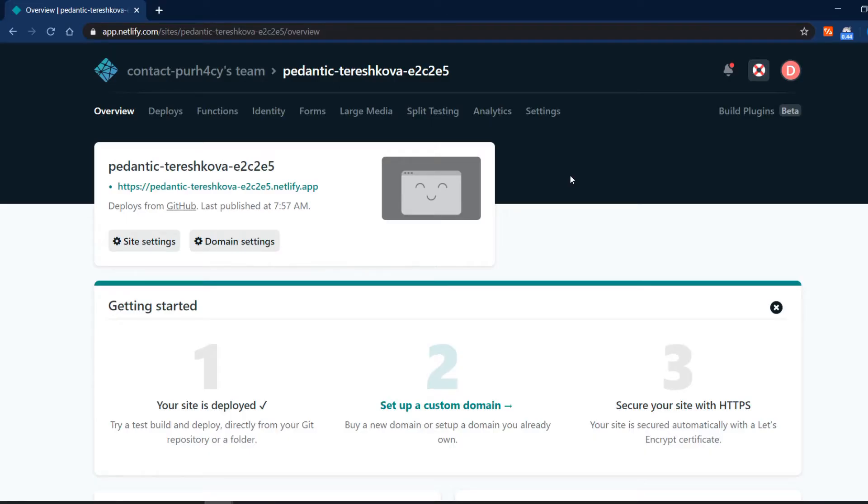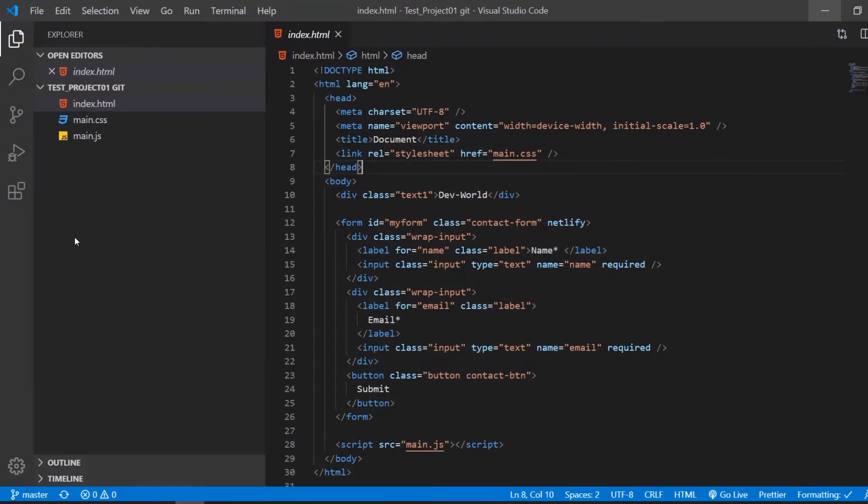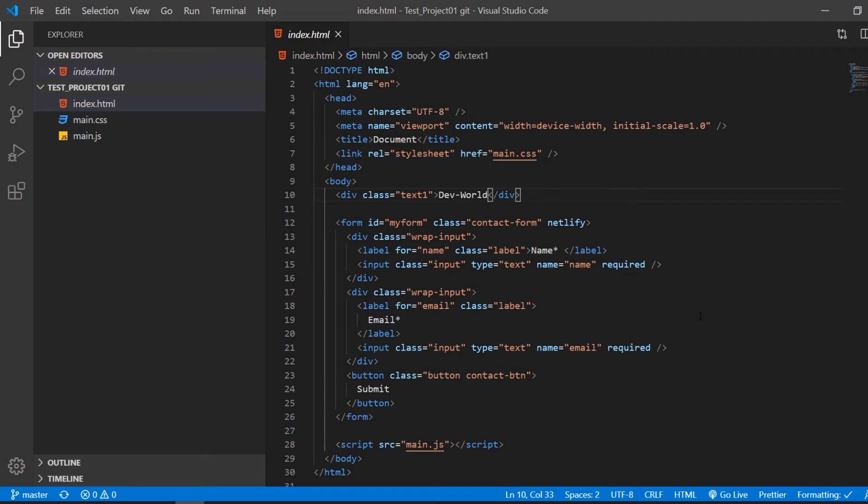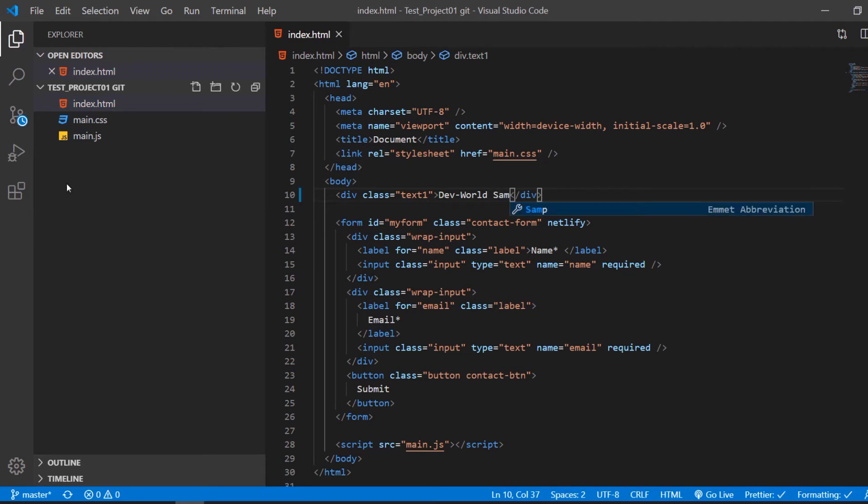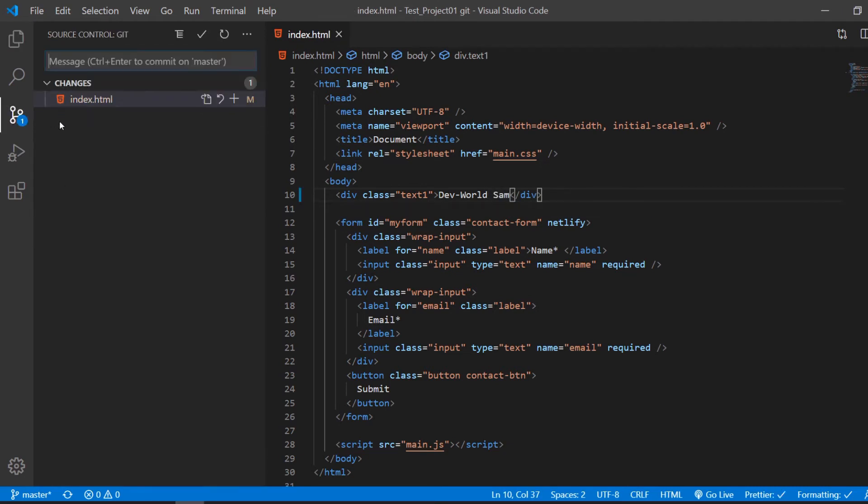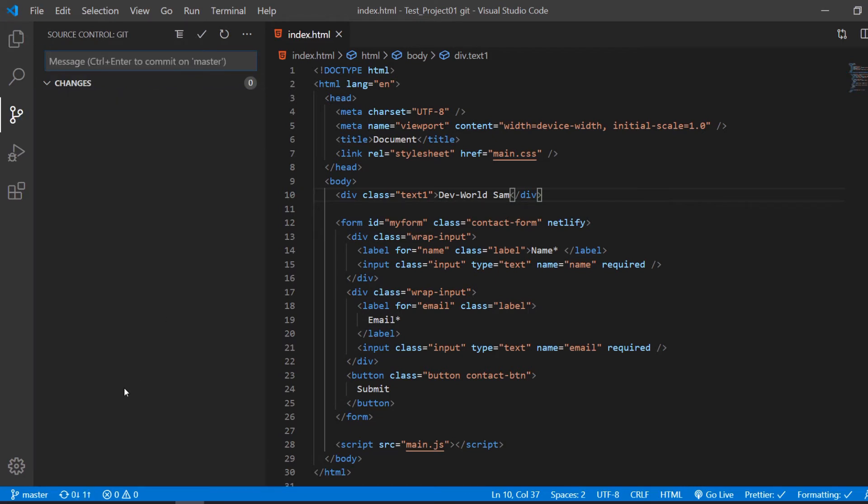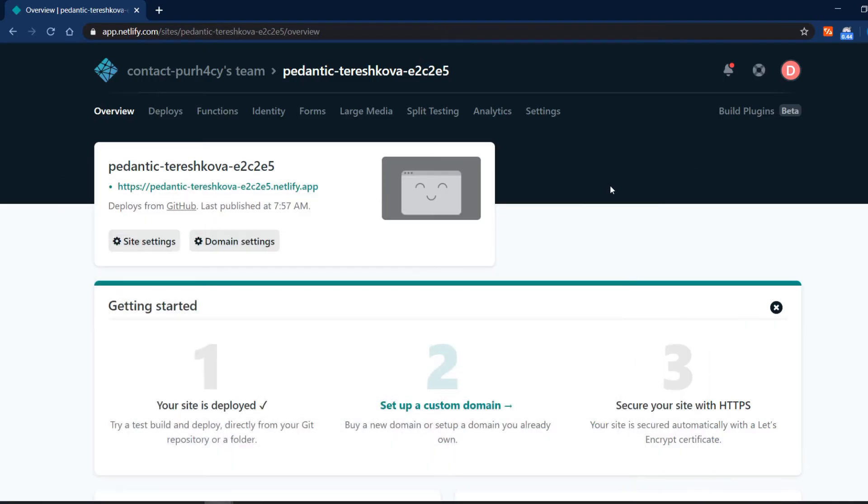And every time we make changes and commit them to github it will change here automatically too which is amazing. So let's try that out. You go dev world sam save that commit the changes and if you don't know what I'm doing here I have a video in the description down below which will show you how to work with git and github in VS code. So let's commit the changes and we should see the changes in a couple of seconds.